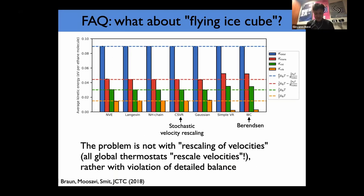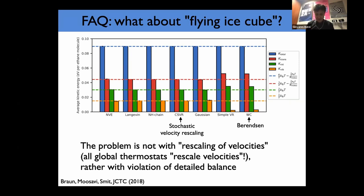A common question has been: what about flying ice cubes? This artifact was detected many years ago with velocity rescaling and Berendsen, where your system completely freezes and all energy goes into the center of mass — or more subtly, equipartition is not achieved and different degrees of freedom have different amounts of energy. In a comparison of different schemes, Langevin, Nosé-Hoover chains, and stochastic velocity rescaling all provide correct equipartition. The problem is not related to the scaling itself but to the way the scaling is done, and only appears for Berendsen and simple velocity rescaling.